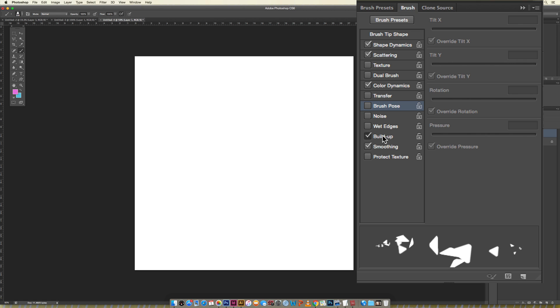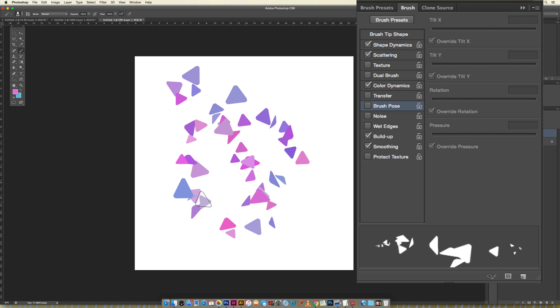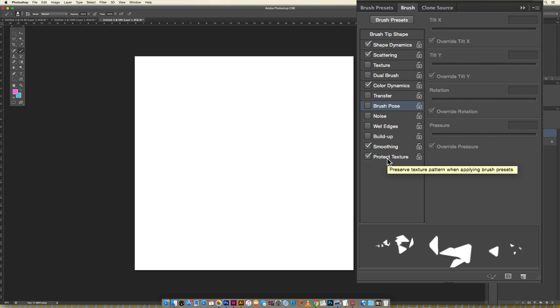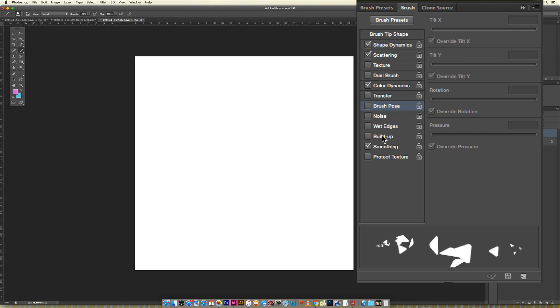Noise, I never use this one, it's another form of texture. Wet edges, you can see the preview down here, it's kind of calling out the edges but I don't like doing that with my brushes. Build up, it's just color build up the more you go. Smoothing, I always keep smoothing on. Protect texture, if you are using the texture brush then you're going to want to click on protect texture so it is maintained. You can see Preserve Texture Pattern When Applying Brush Presets. By just toggling over you can see Airbrush Style Build-up Effects. If you need any extra cues with what any of these do, just hold it over and it'll give you a little cue.